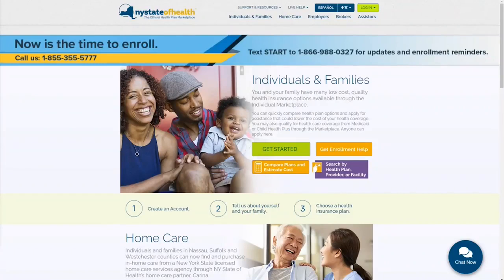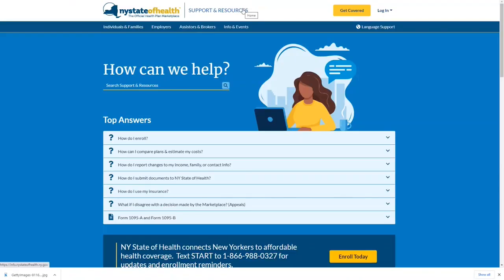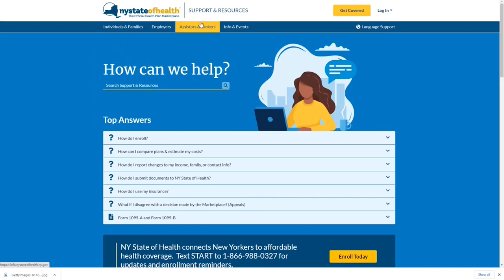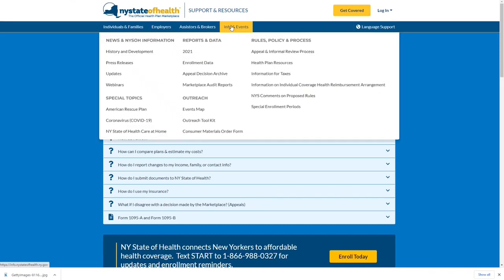To view all of our events, visit newyorkstateofhealth.ny.gov and select Help Topics and More from the Support and Resources navigation. Next, hover over the Info and Events dropdown and select Events Map under the Outreach category.